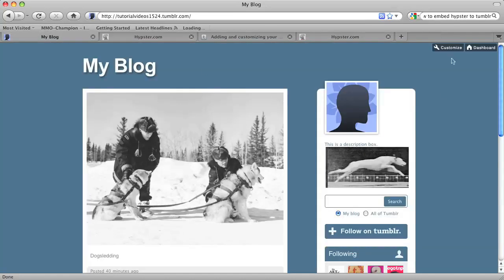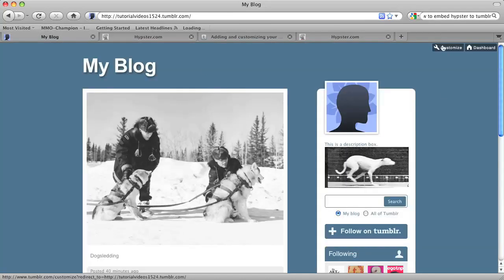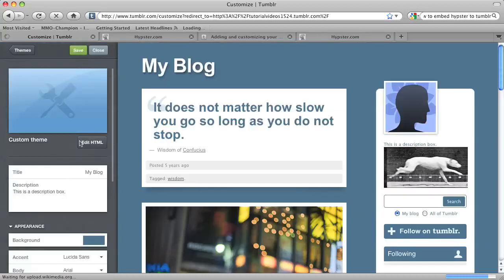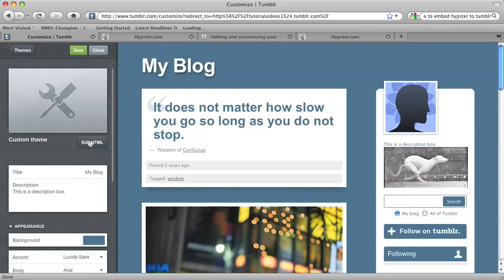In my blog, I'm going to go to Customize, and then Edit HTML.